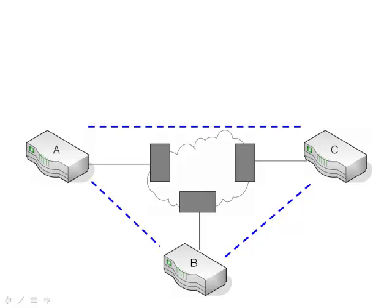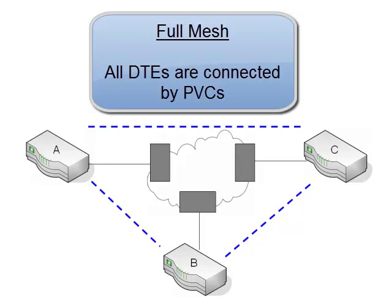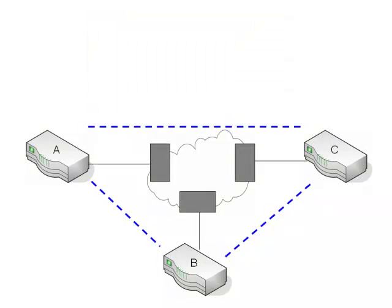And finally let's talk about the two approaches you can take to connecting all of your different locations via frame relay. The first one is referred to as a full mesh, and that's what we have here in this diagram. What that means is all of the locations have a PVC built between them. So there's a dedicated PVC between router A and router C, between router B and C, and finally A and B.